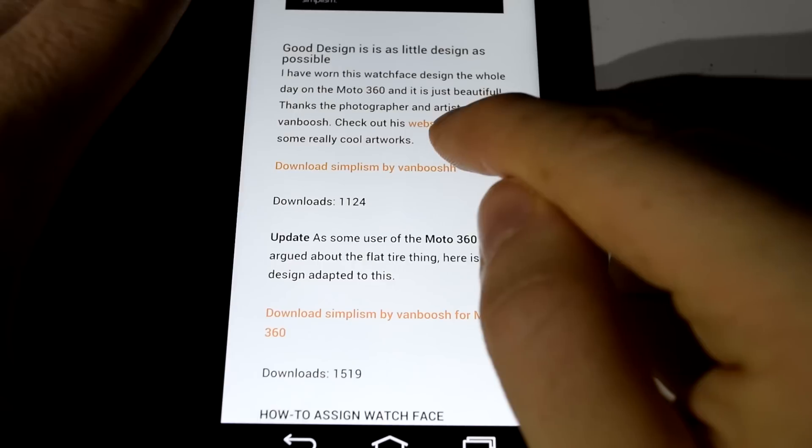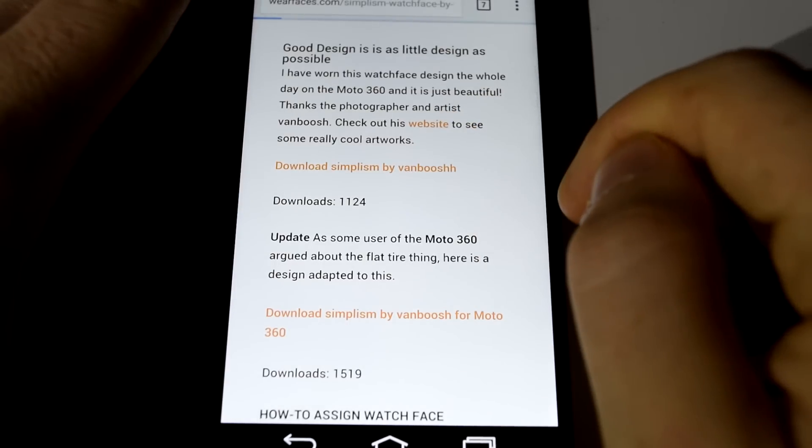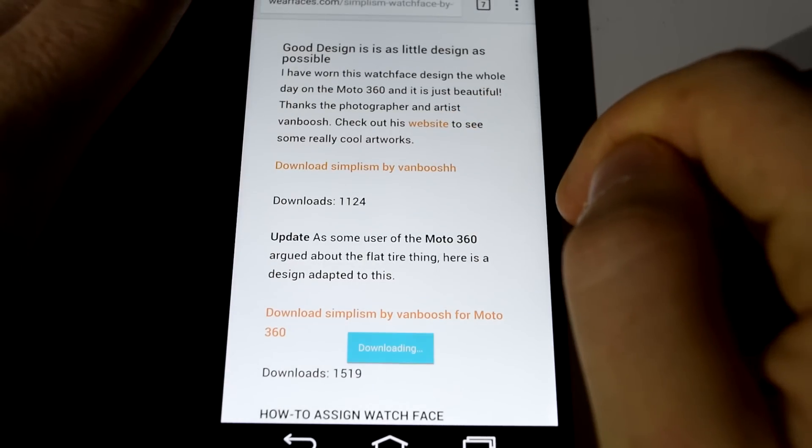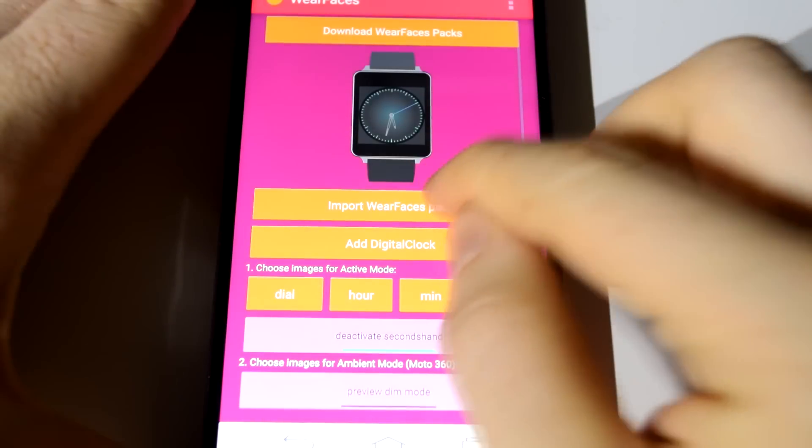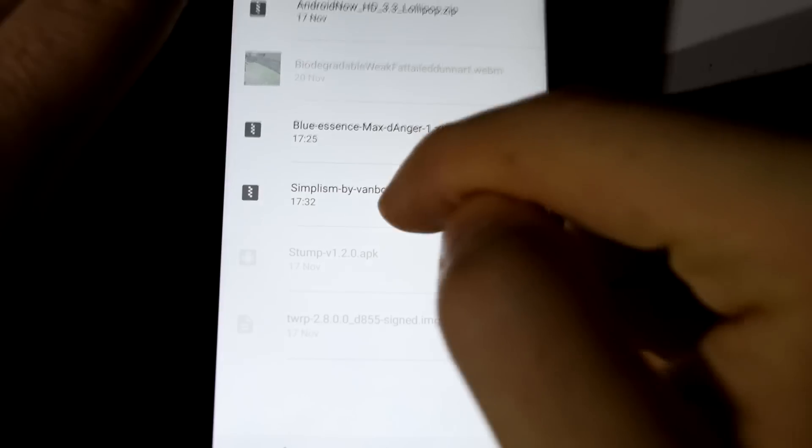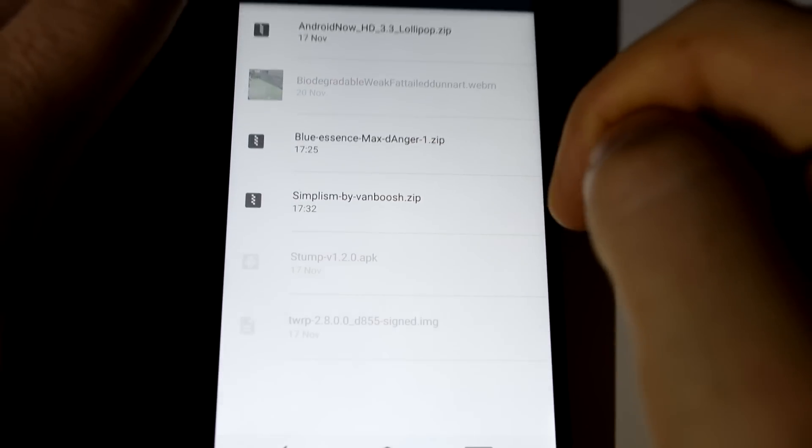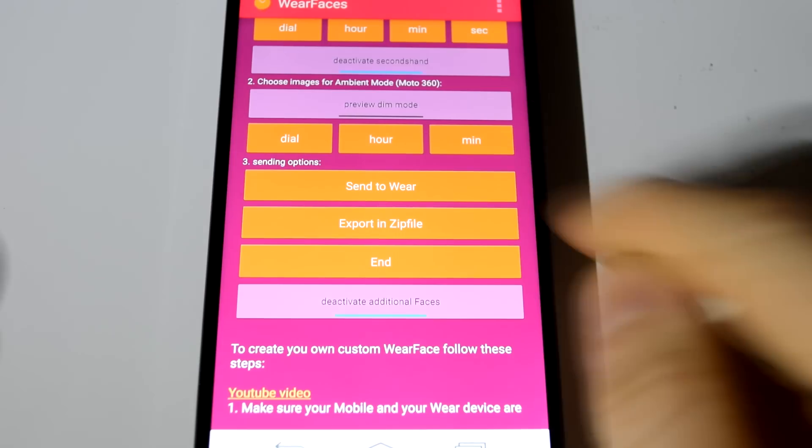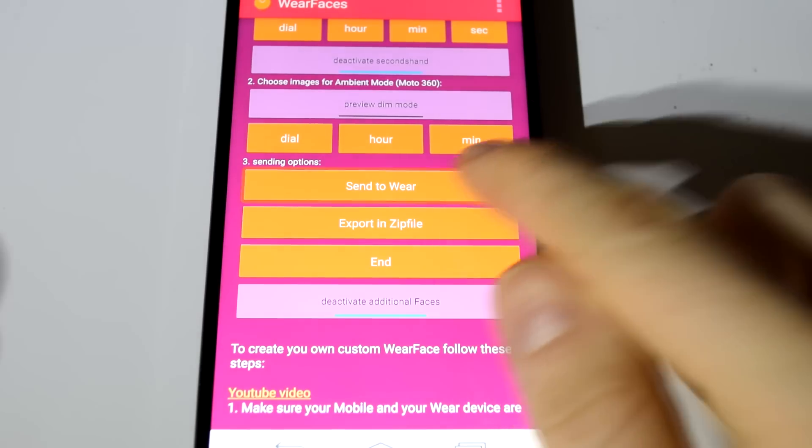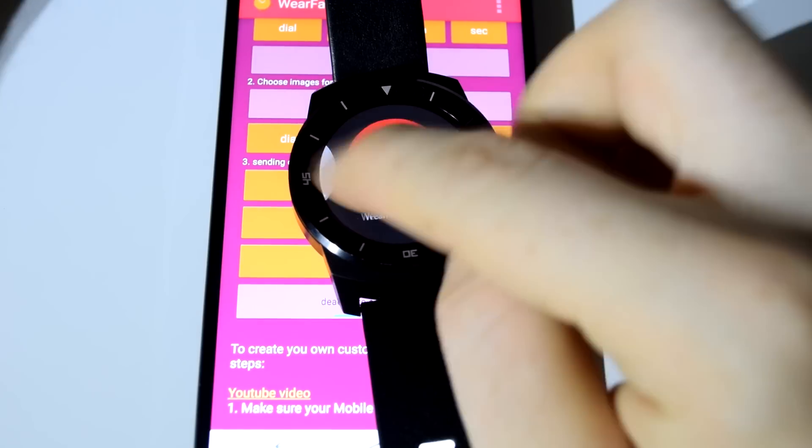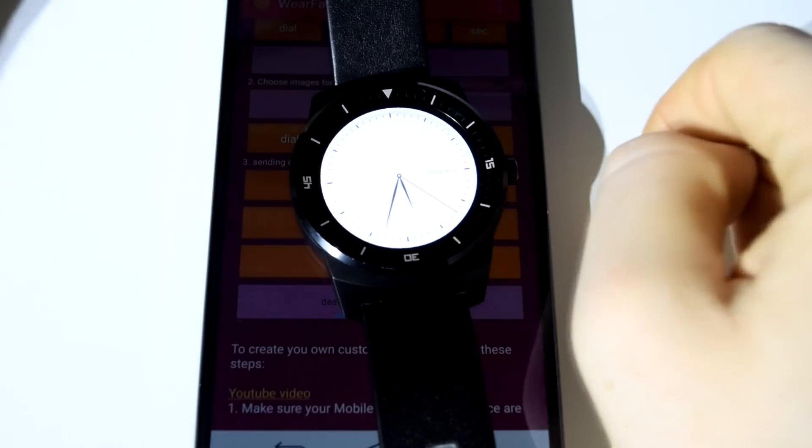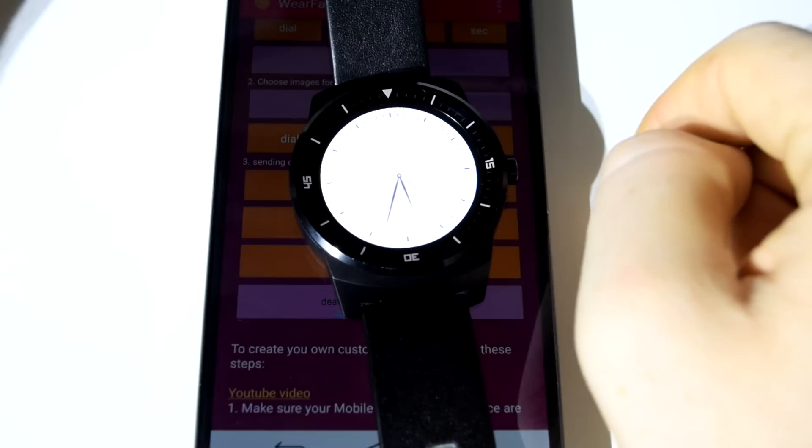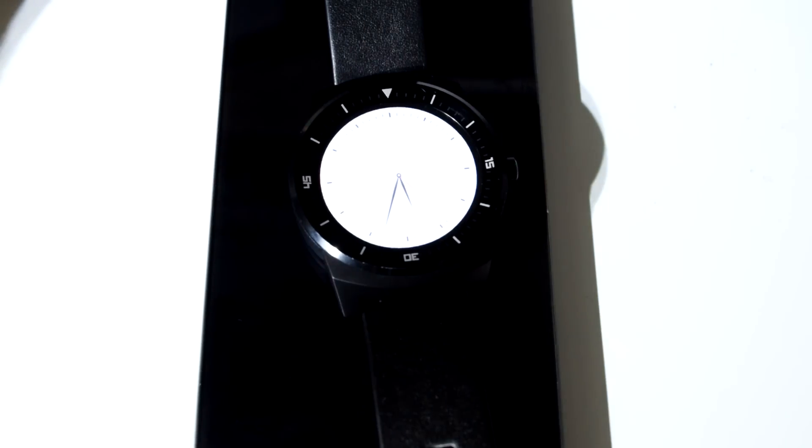Some are free but others are 50p or 99 cents each. Filtering between round watch or square watch face formats, this app offers faces for all. Find the face you want to download, import to the app and send it to your Wear device. Then you're ready to go.